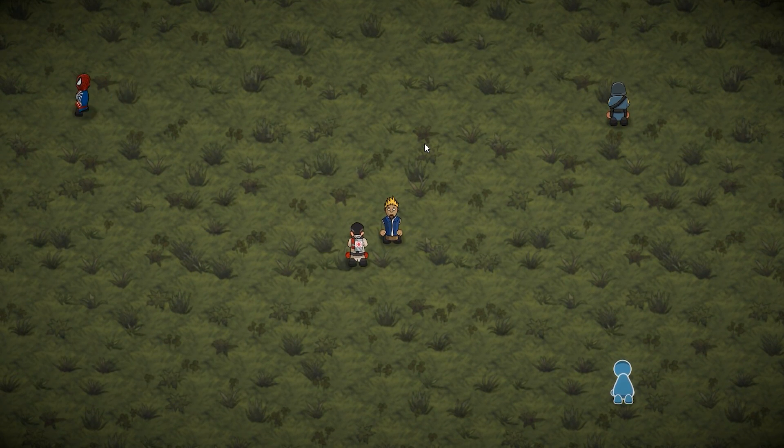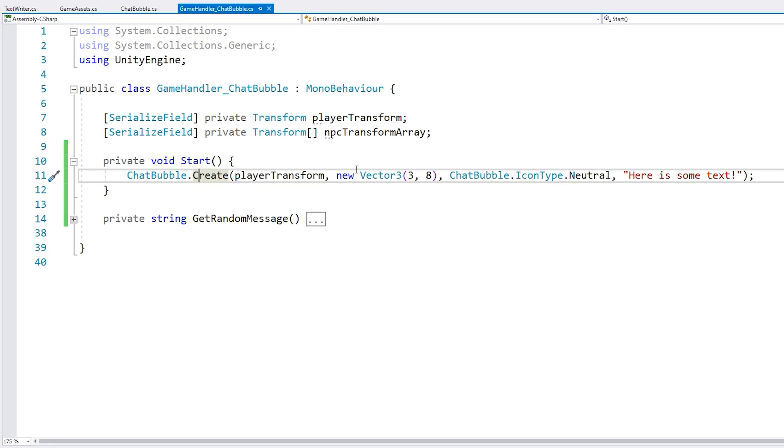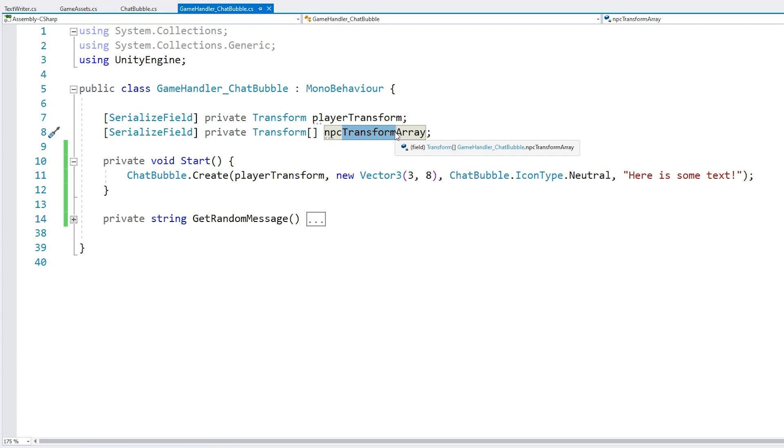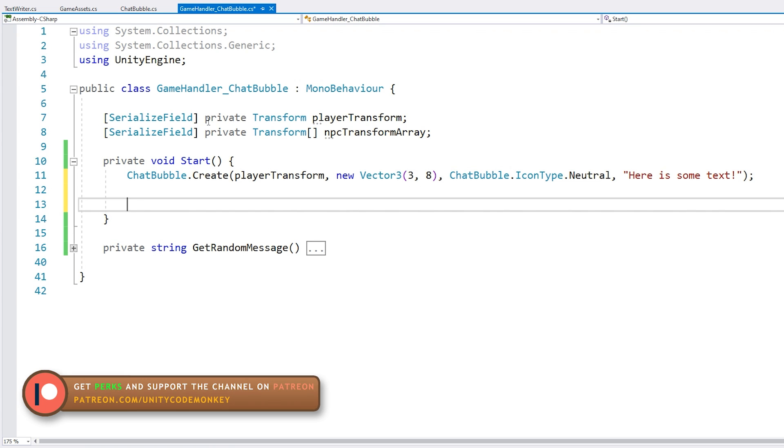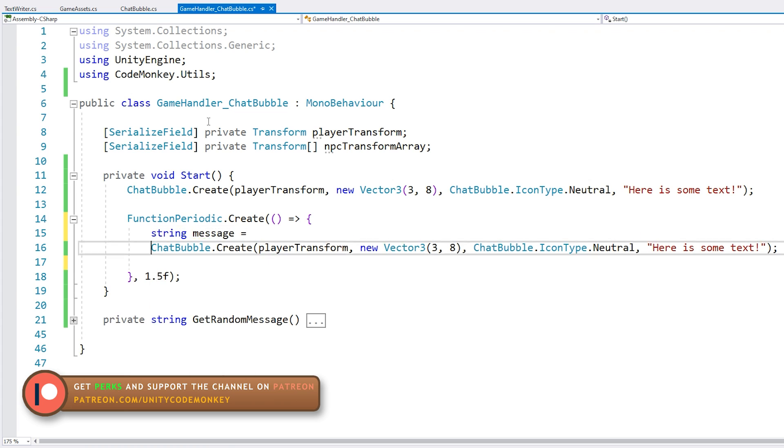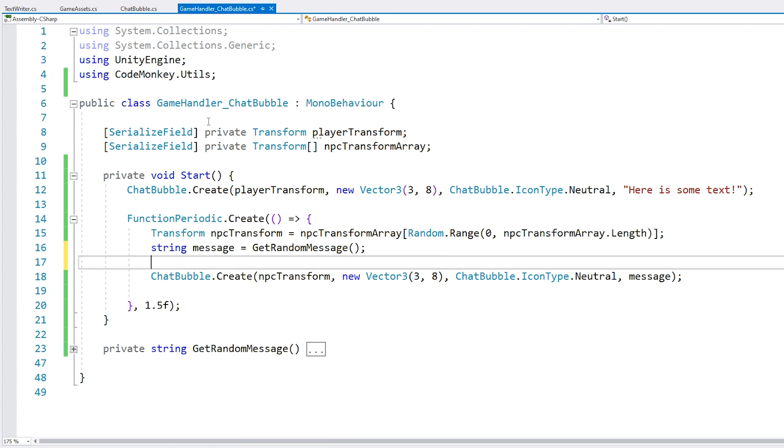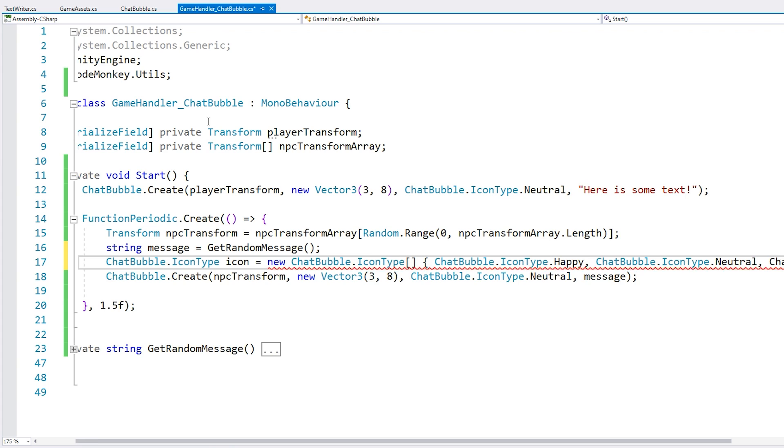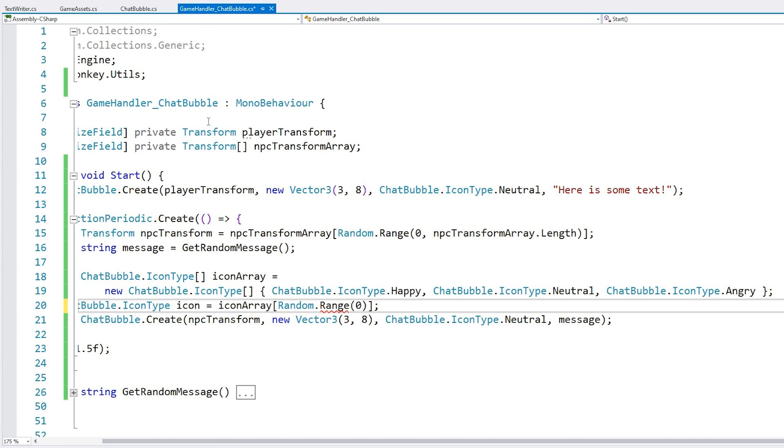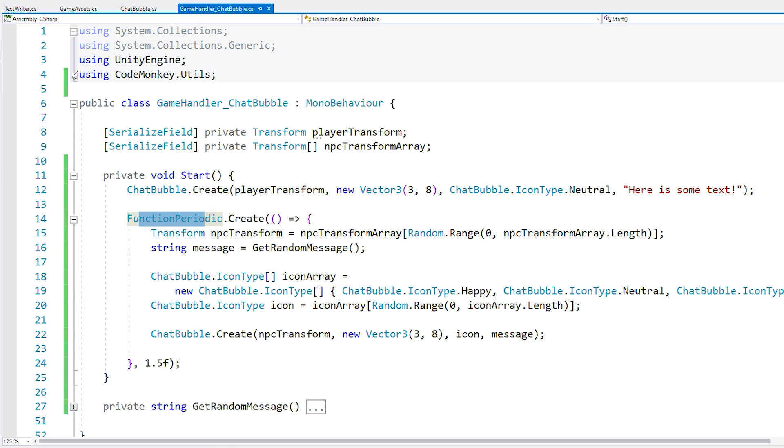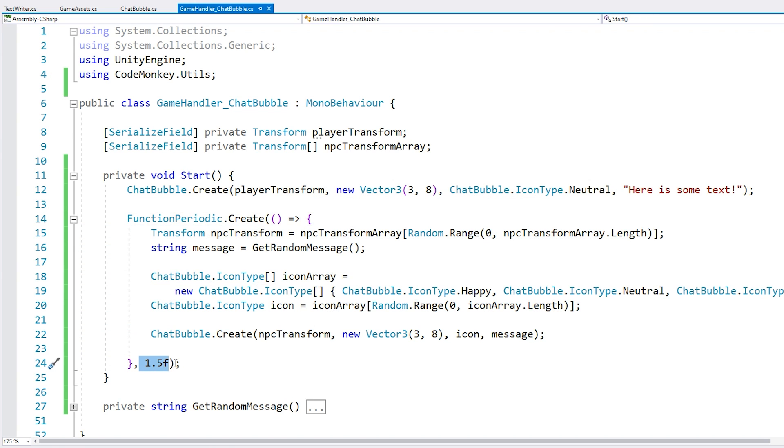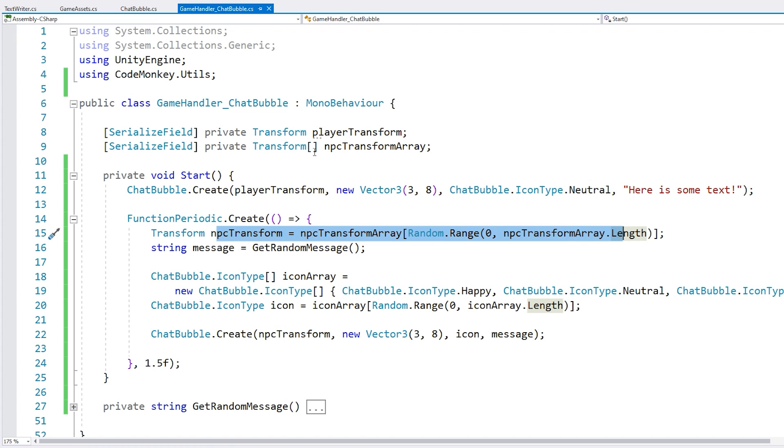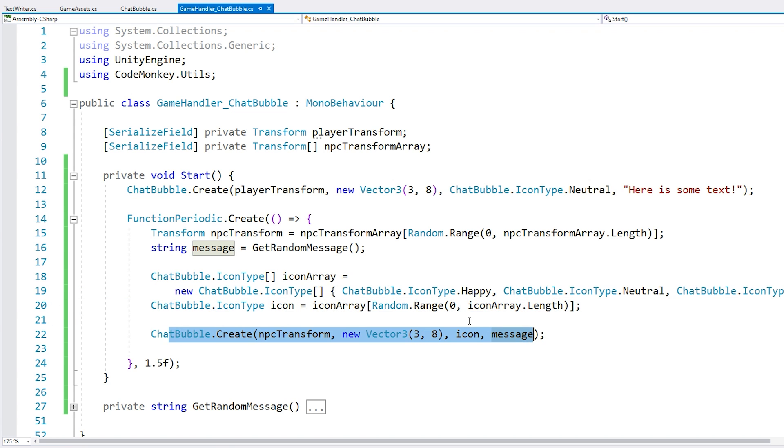Now let's just randomly add some messages to all of the NPCs. Now in this script, I have a simple array of all of the NPC transforms. And then a function to get a random message. So let's just add our random messages. Alright, so here it is. I'm using the function periodic from the Codemonkey utilities, which is all you can grab for free from unitycodemonkey.com. So this will simply trigger this action every certain amount of time. So we simply grab a random NPC transform from the array.